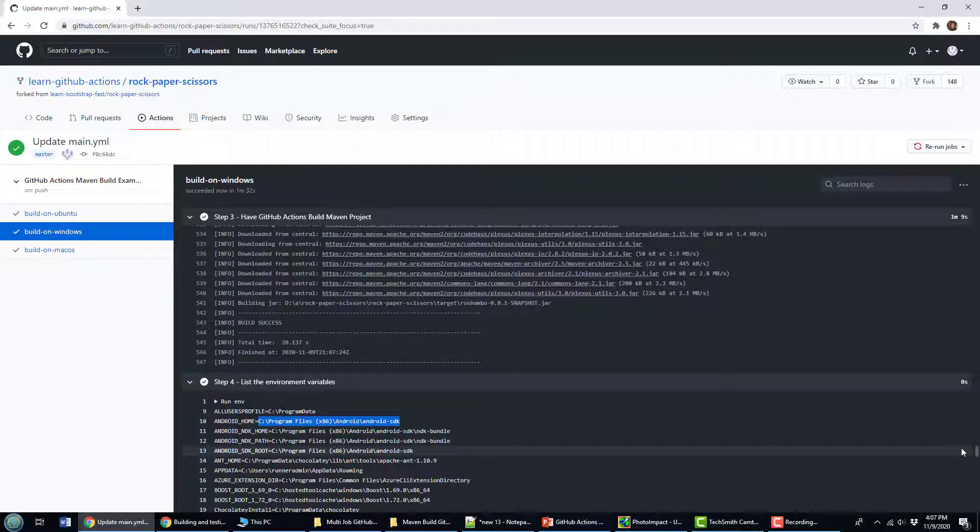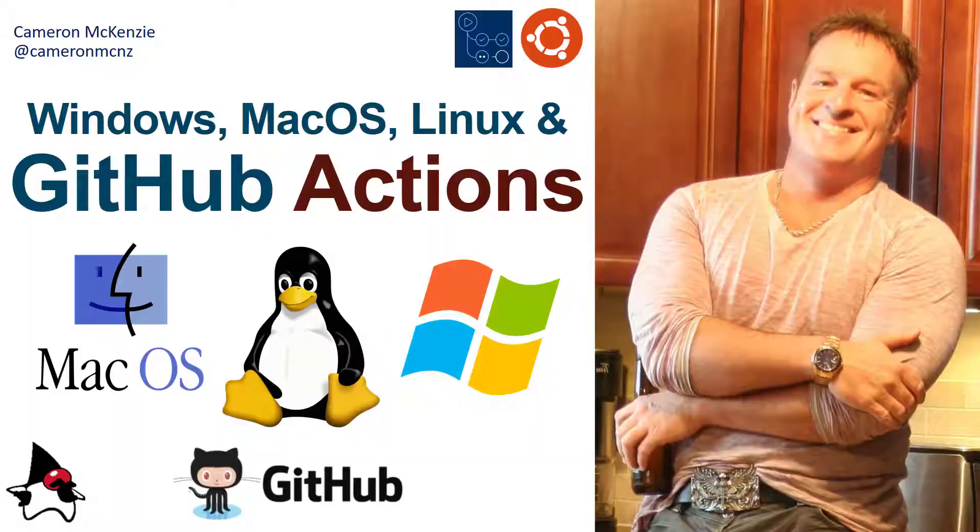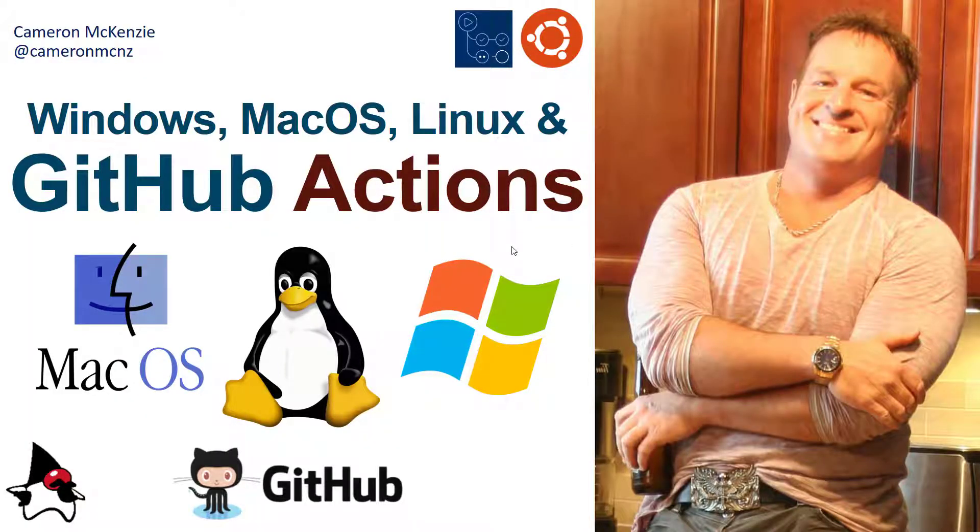And there you go. That's how you can run your builds on multiple operating systems. That's how easy it is to incorporate Windows, Macs and Ubuntu into your GitHub Actions.